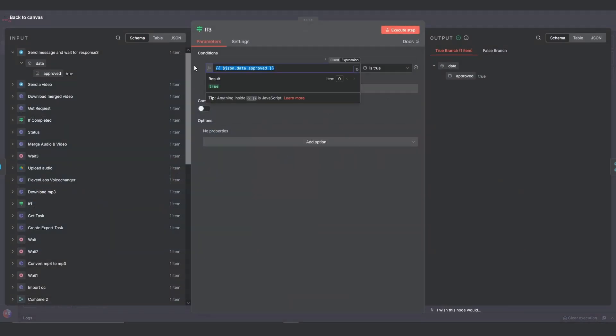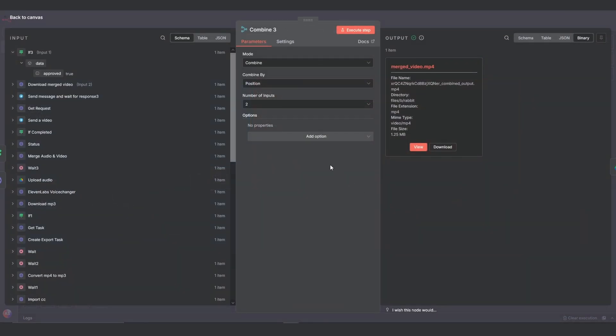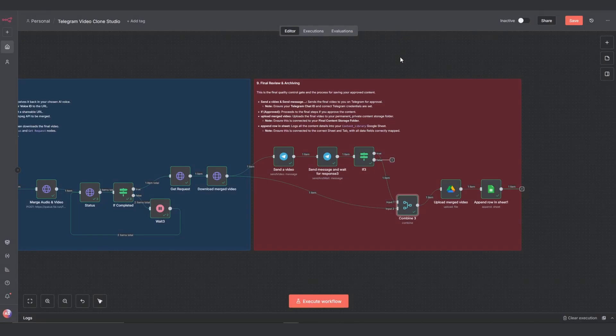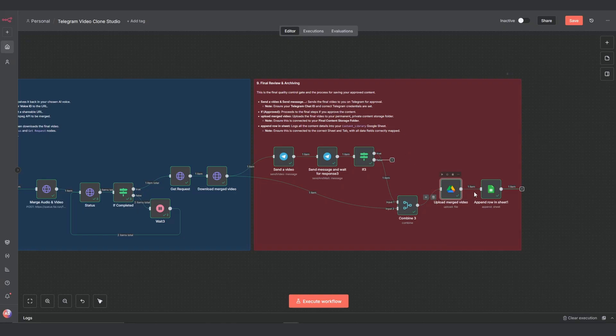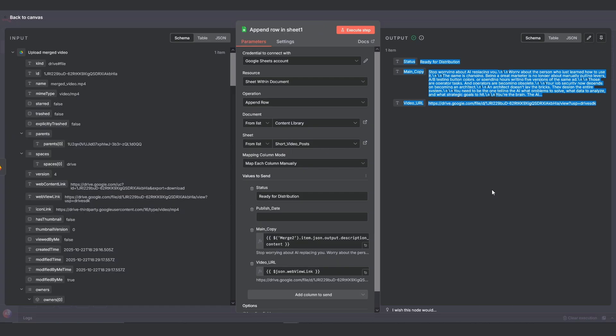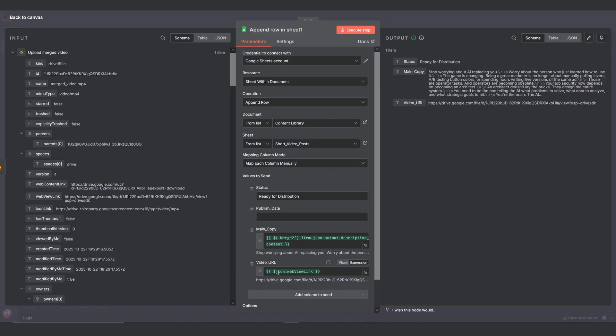If you did, the data flows to the combined node. This is a crucial step that merges the approval signal with the actual video, which gets lost after the telegram notes. Finally, the upload merge video node sends the file to your permanent private content folder. And the append row in sheet note logs the caption and the new videos URL into your content library, marking it as ready for distribution.